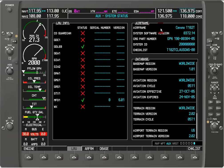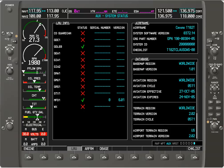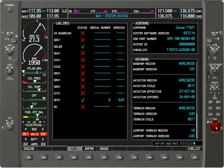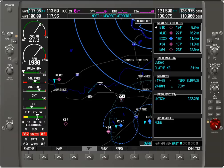We've now exhausted all the files within the auxiliary group, so let's go to the next one — the nearest page, which has seven files.